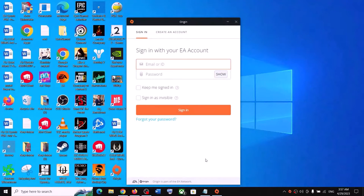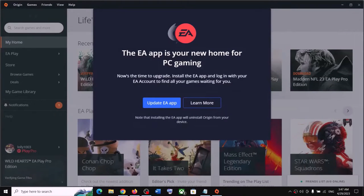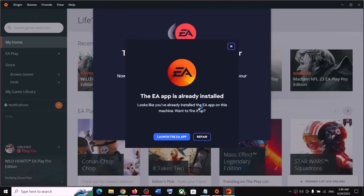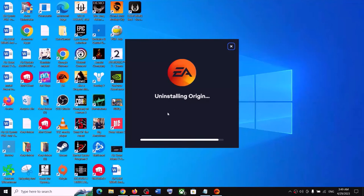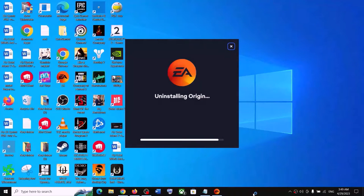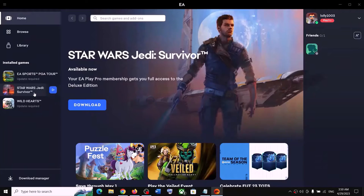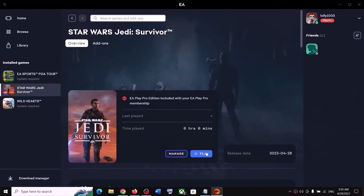Log in with your email and password. Once you launch Origin, you will receive a prompt which says 'Update EA app' — click on Update EA app, then click Yes to allow. Over here you can see the Repair option, so click on Repair. This may uninstall Origin — let the process complete. Then try launching the game from EA app; that should fix the problem.